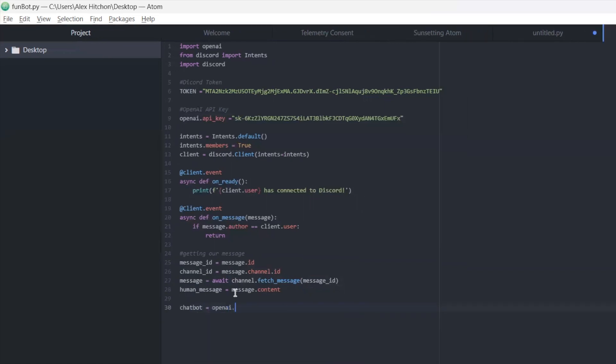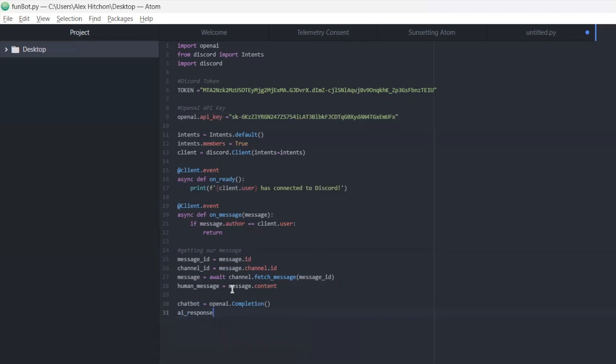Okay, now we just need to set up OpenAI. So we're going to now create our AI response using the human message as a prompt to it to respond. So use chatbot.create. And inside of this, we're going to pass a bunch of things like the engine, the prompt, the max tokens. There's a lot of other things you can play around with like temperature and much more. You can have a look at the OpenAI documentation if you want to get more into it.